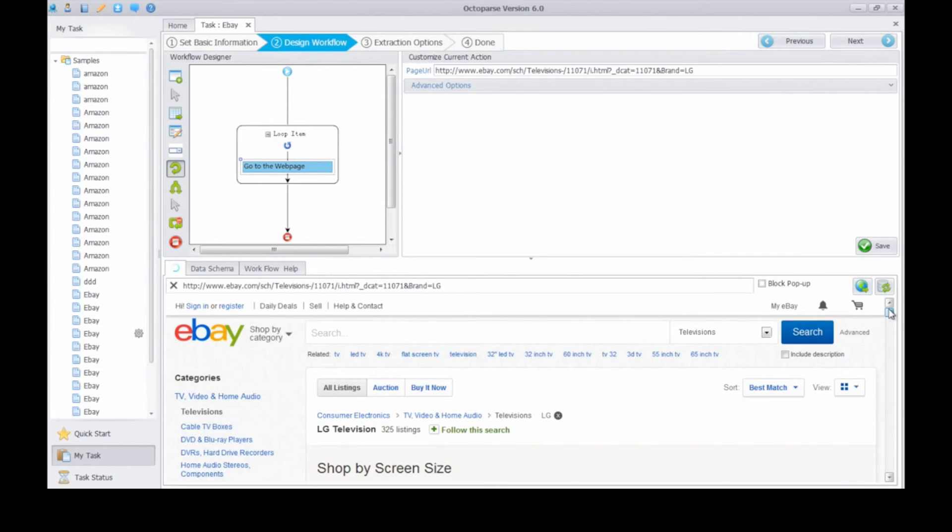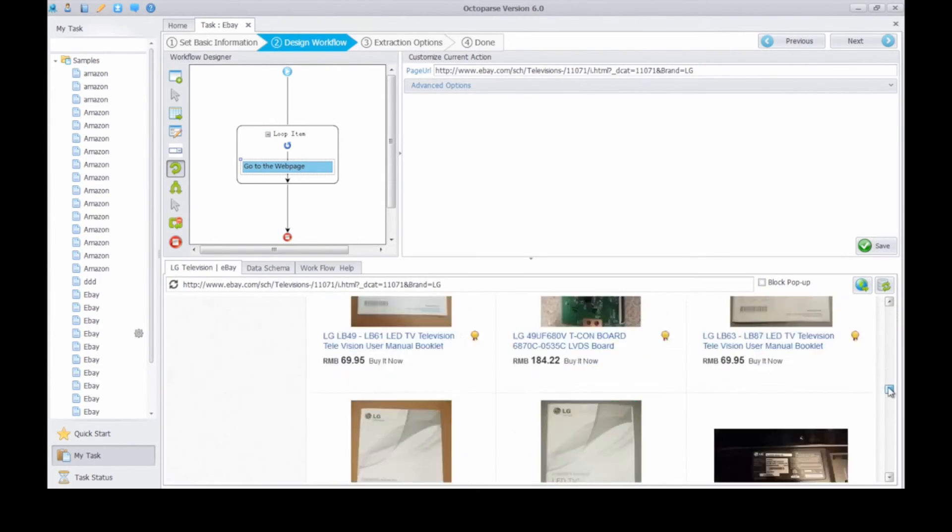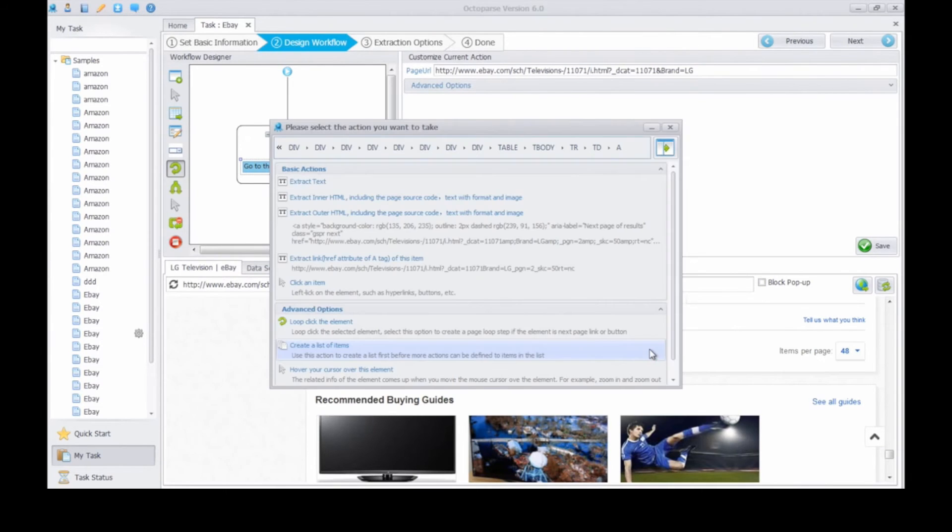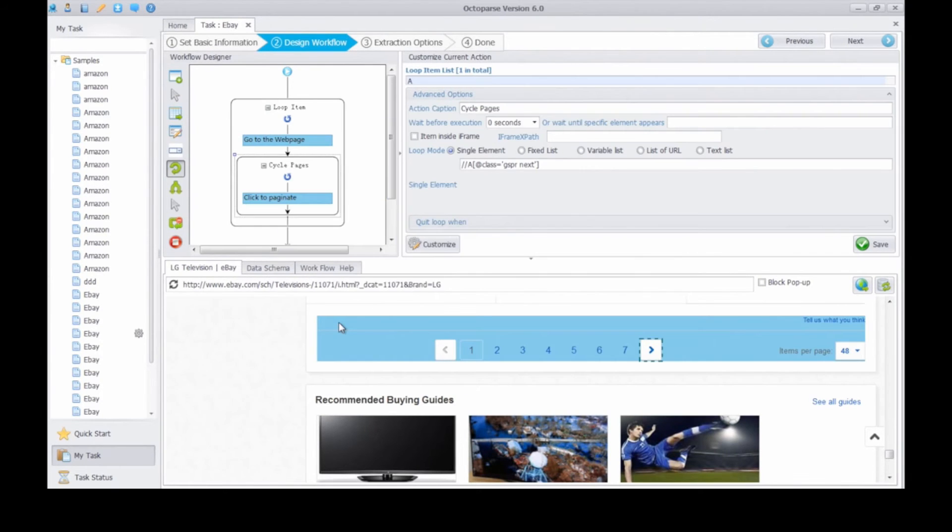Then scroll down the page to the bottom. Click next page, and select loop click next page to create a loop action to process all the web pages.